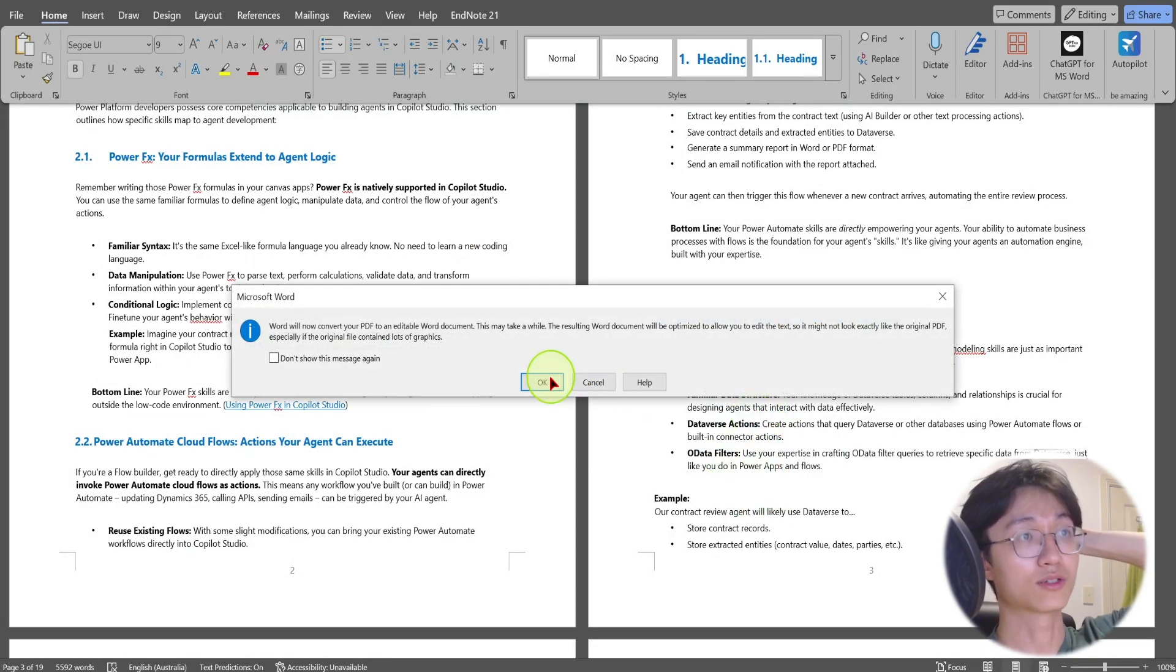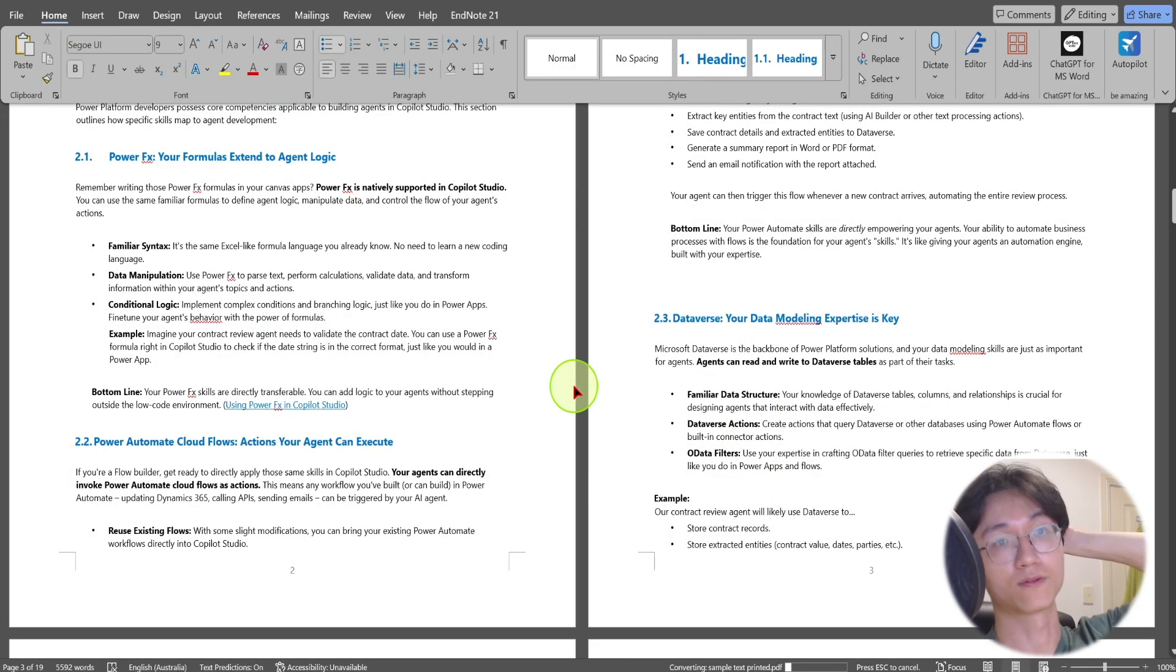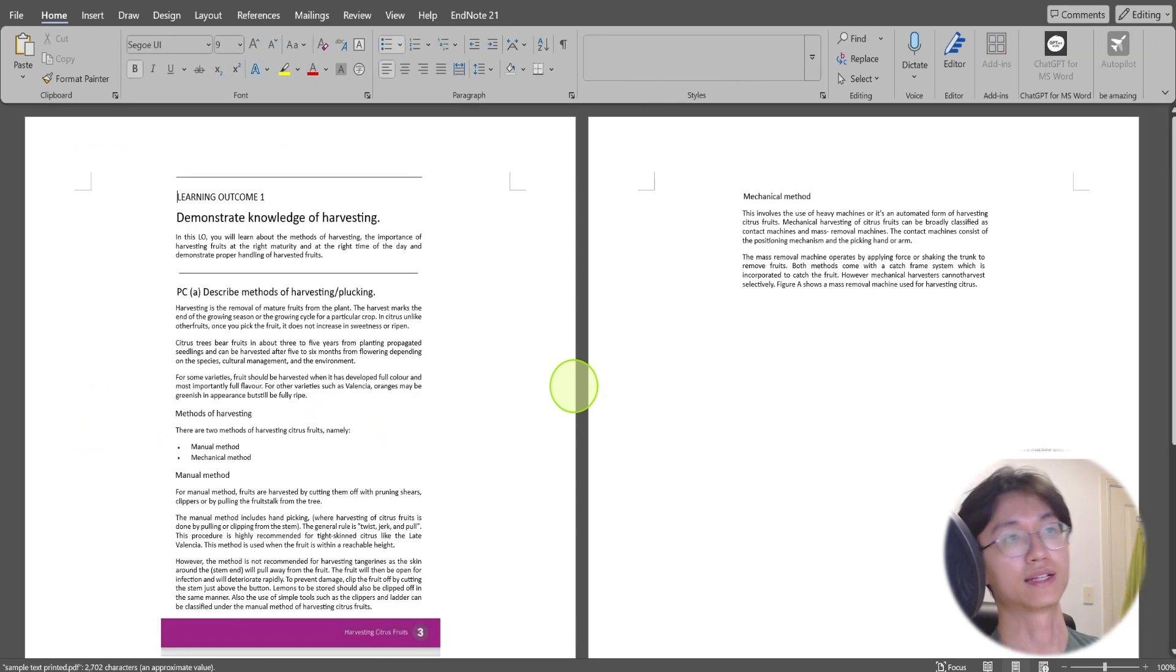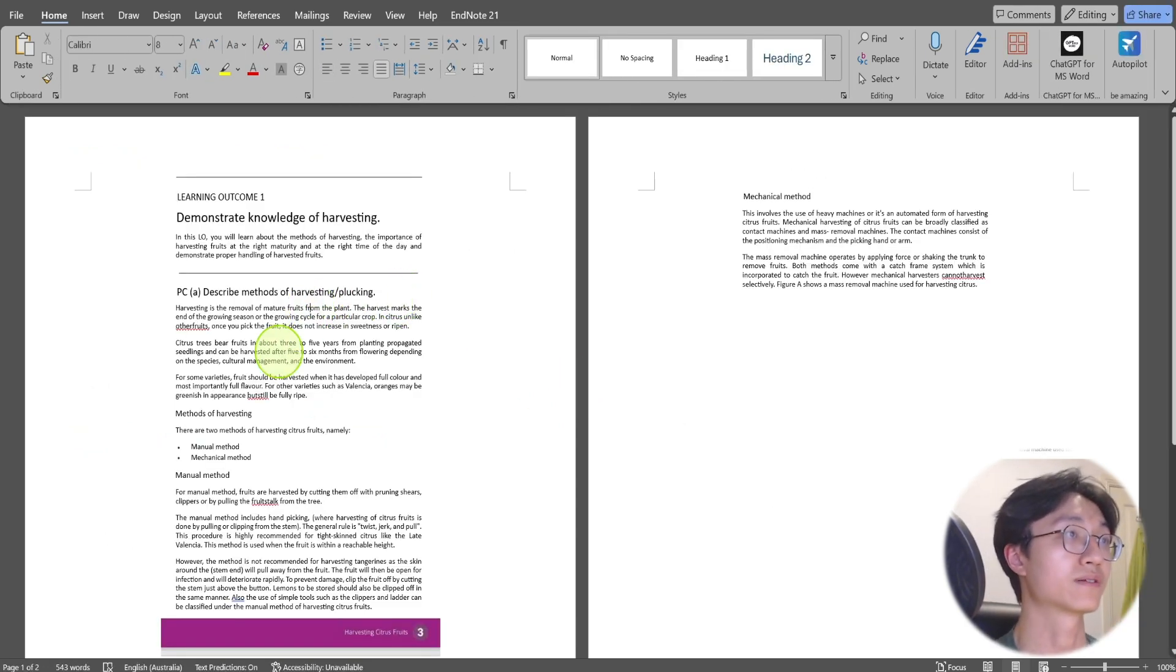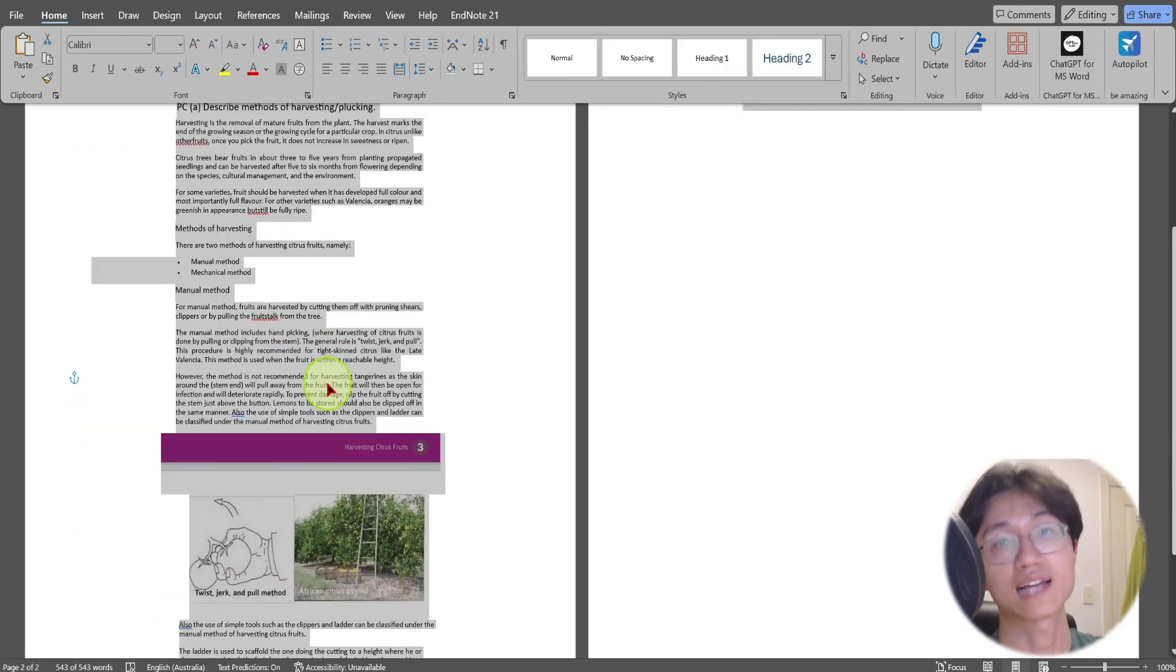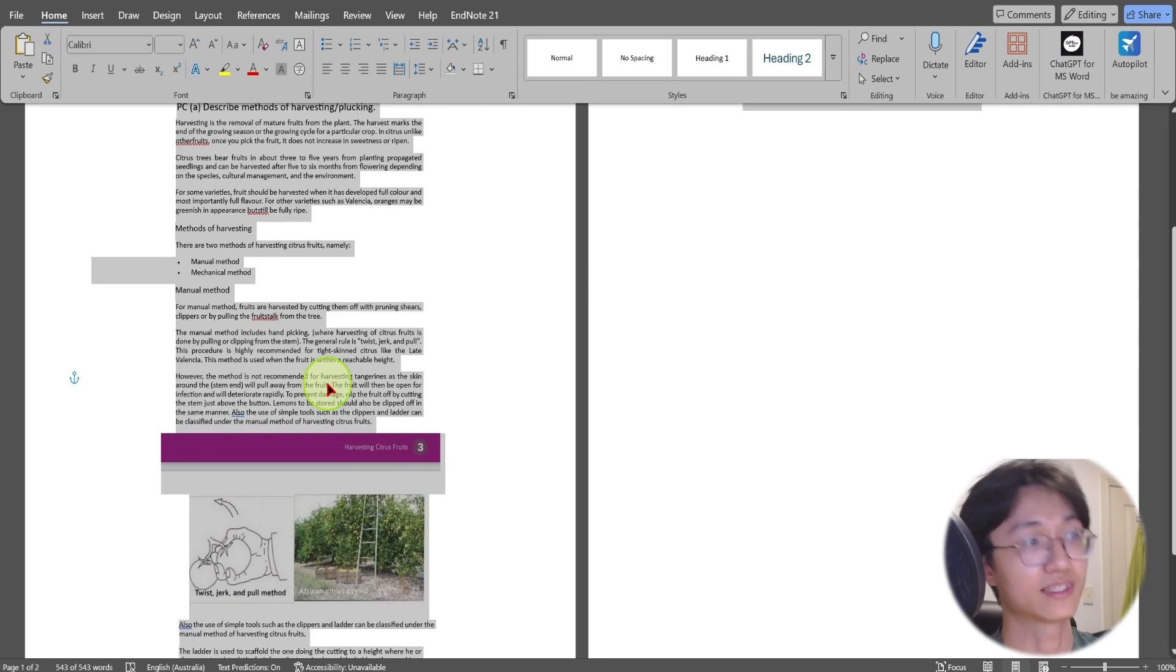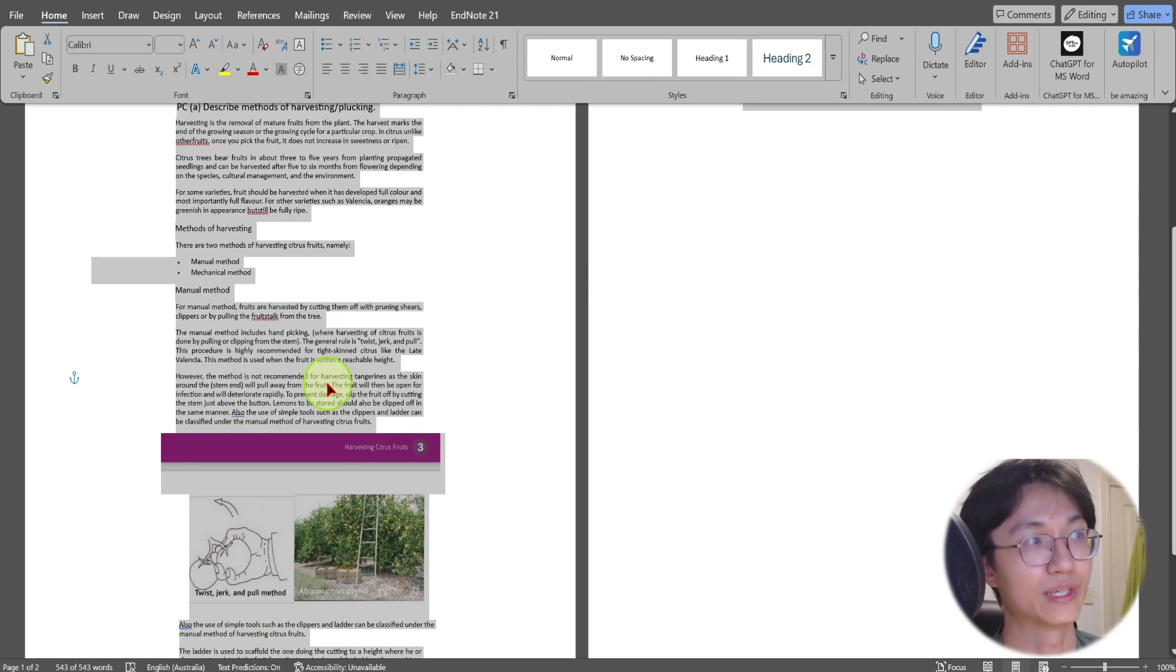So once you open it, it will convert it, and then you can just Ctrl+A to highlight all the text and even images within your PDF. Thank you very much for watching. I hope you like this video.